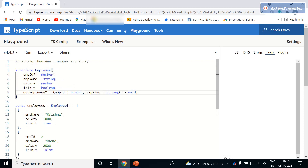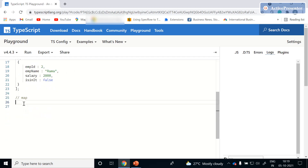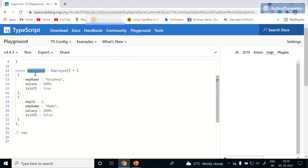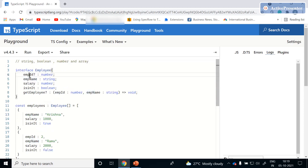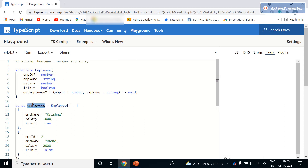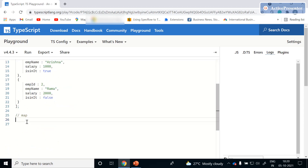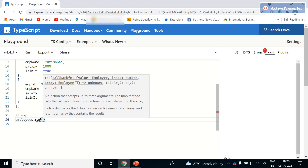Now we'll see how to read these properties — how to iterate over the list of employees using the map method. There are many extension methods available; in this session we'll use map, which iterates on each object available in the employees array to check whether the employee ID is undefined or not, and log the information to the console.